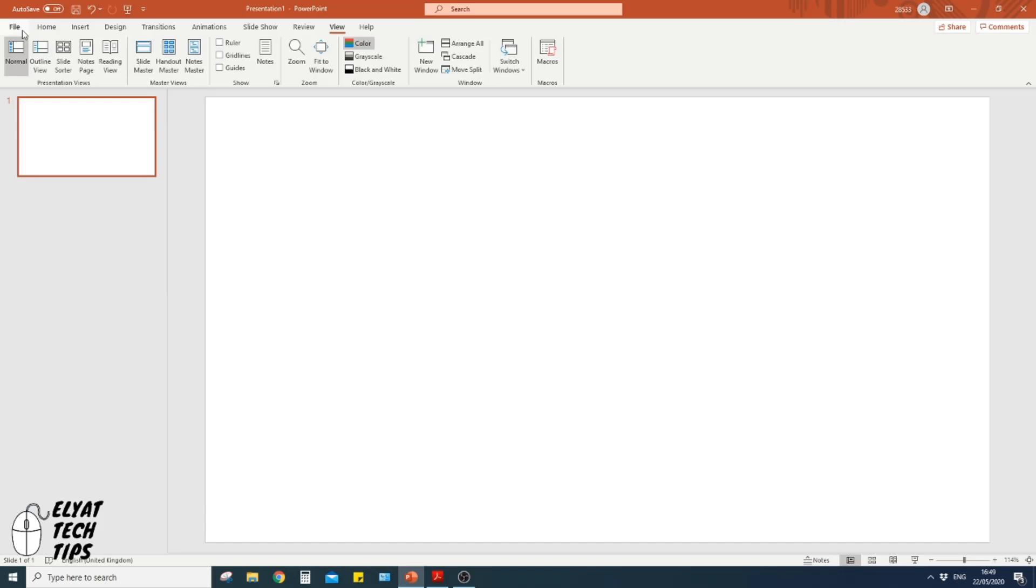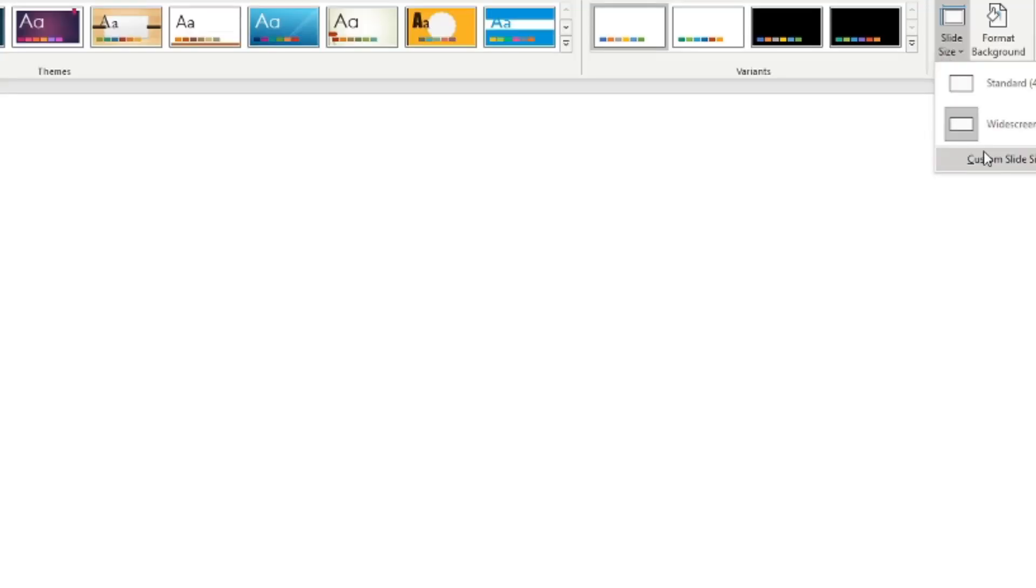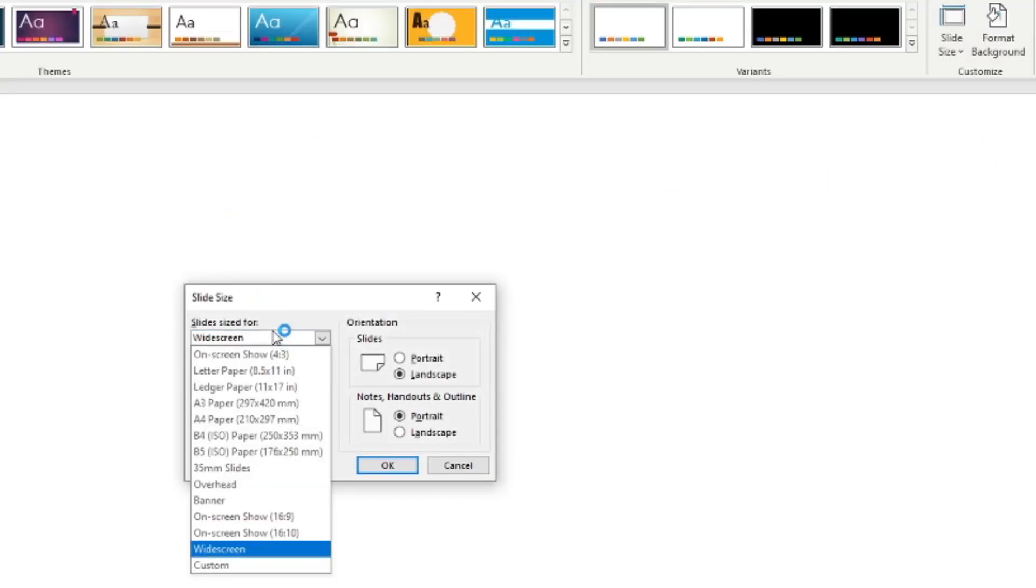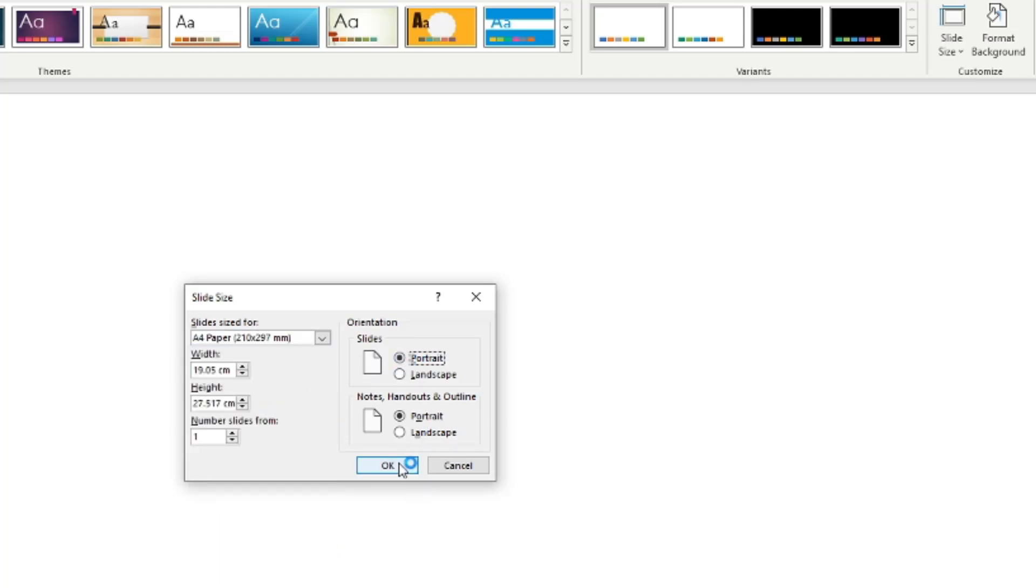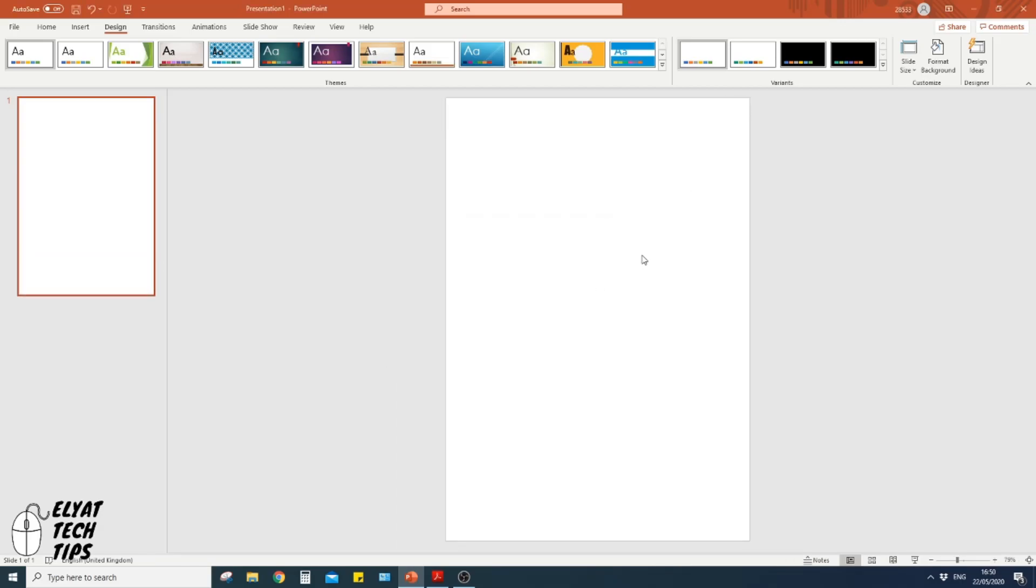Go to Design, Slide Size, Custom Slide Size, and then click this downward menu and go to A4. Go to Portrait and ensure fit as well. So we've got an A4 piece of paper perfect for printing out and laminating at home.